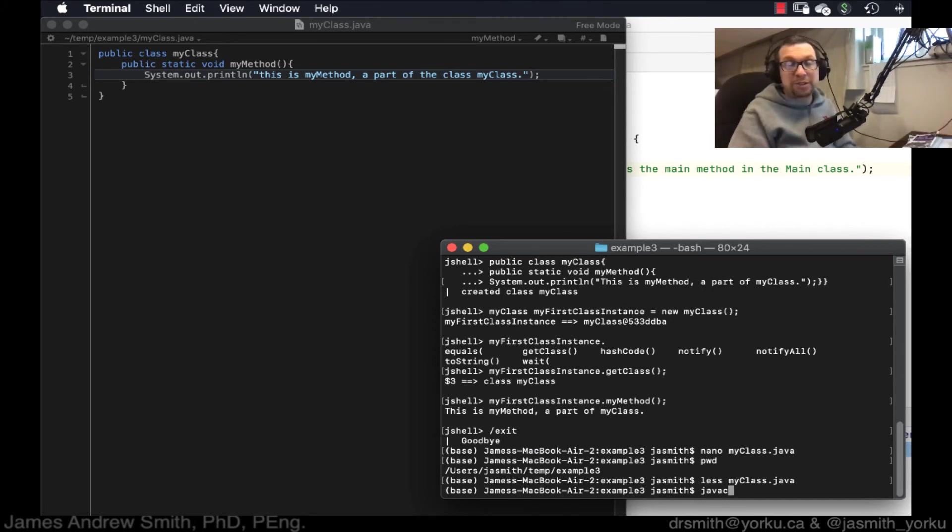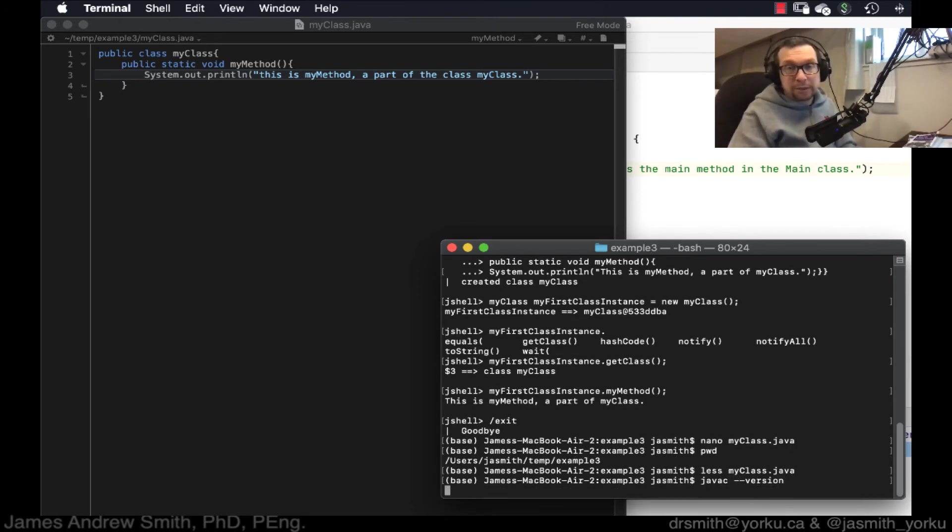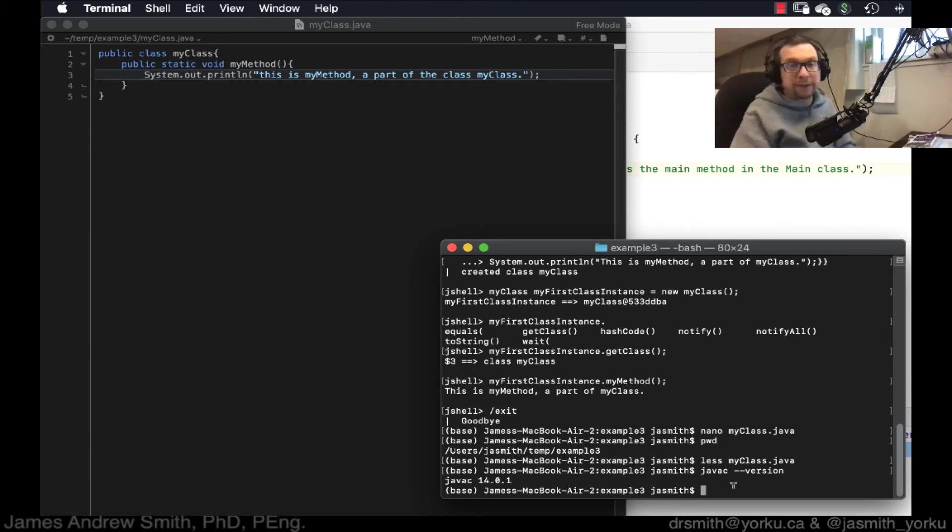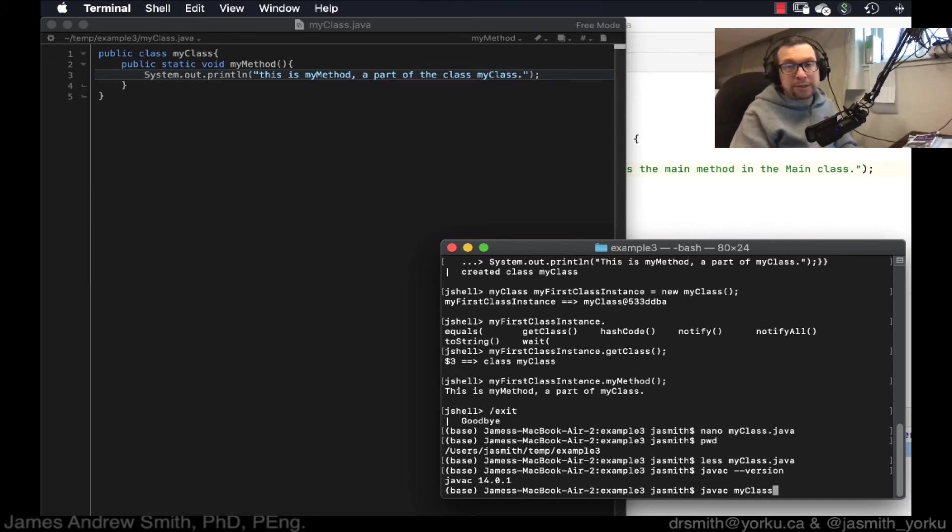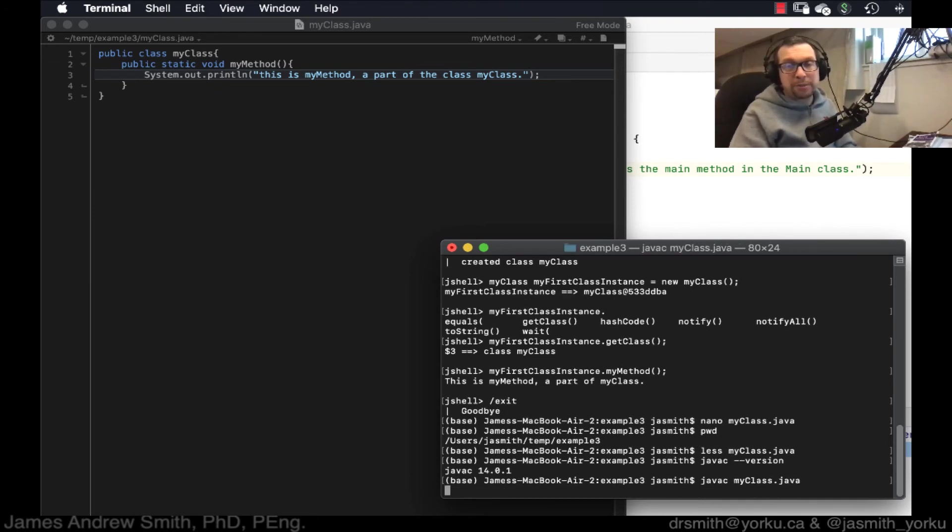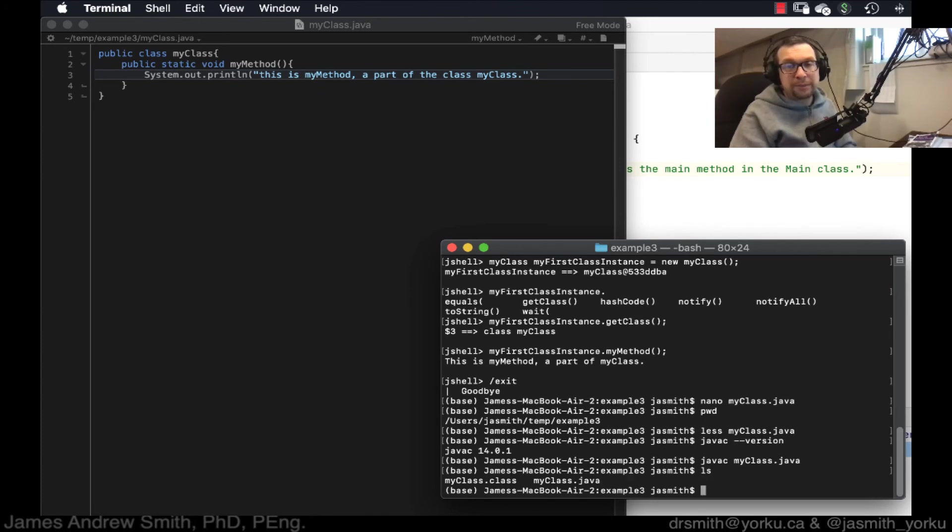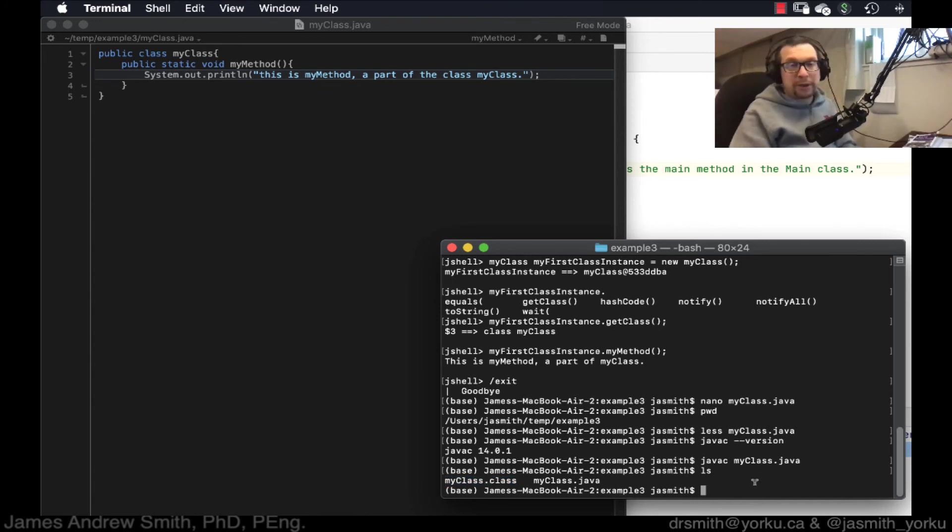Now, I can go like this, Java C, so the Java compiler, and let's see. Can I do this? Yeah. So I've got 14.0.1. Okay. That's my compiler. So Java C, and I go my class dot Java. So I'm going to compile that. Excellent. I'm going to do LS for list, and we can see that this has just been created right there. Okay.